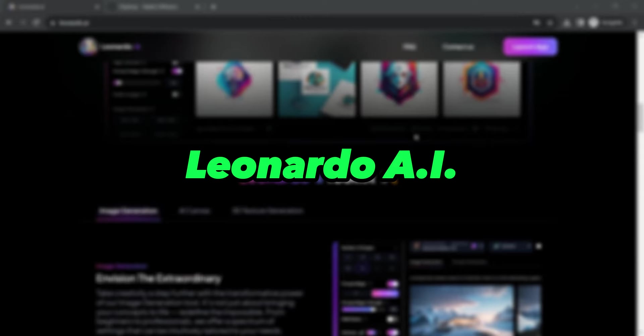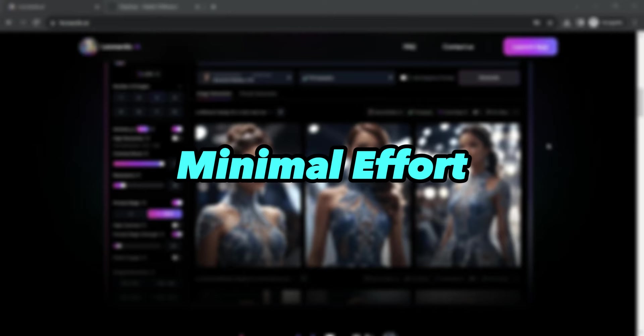Hence, say goodbye to complexity and hello to stunning AI-generated visuals with minimal effort. Let's dive in.